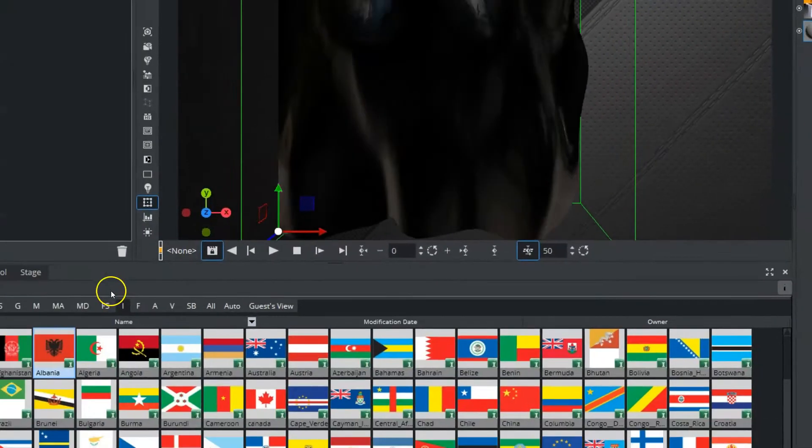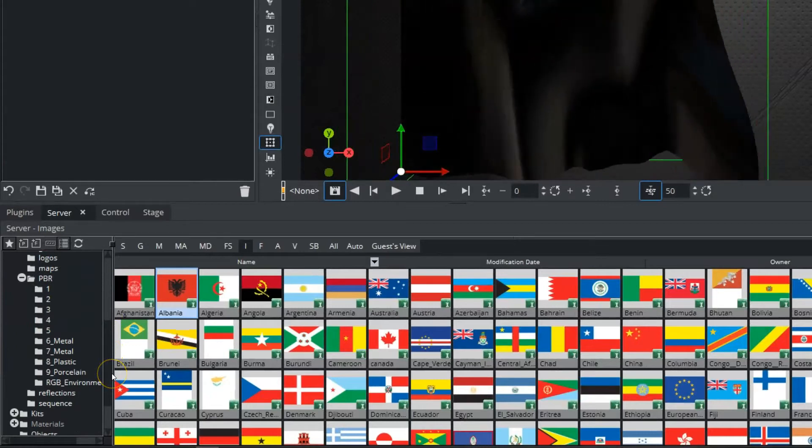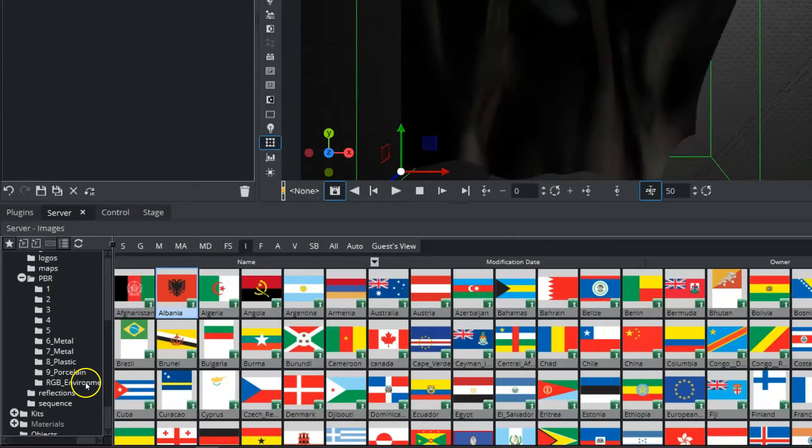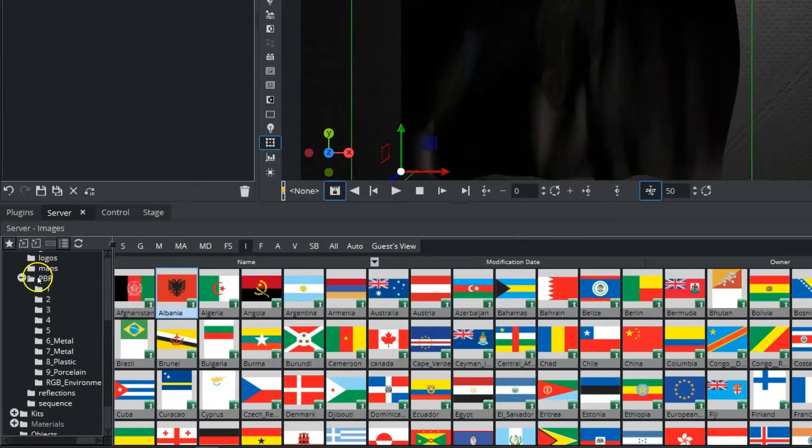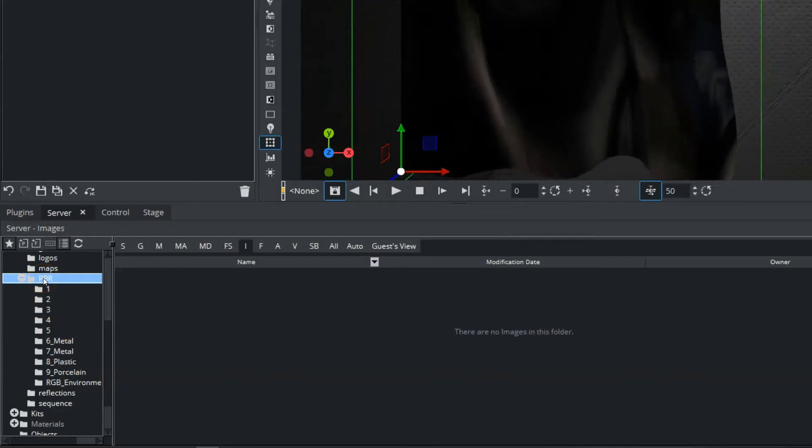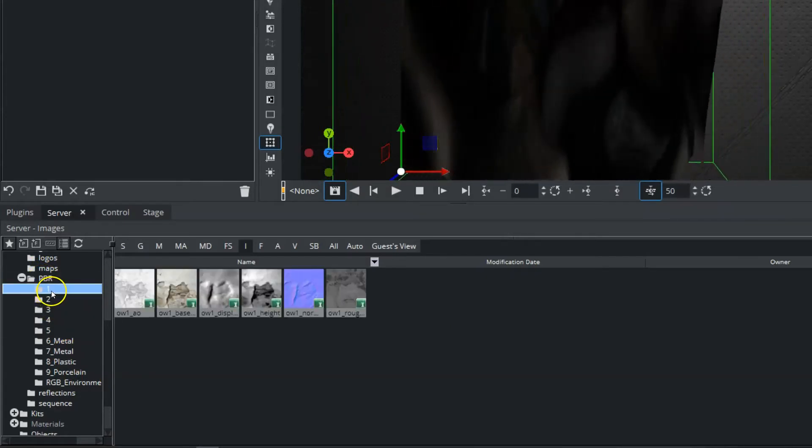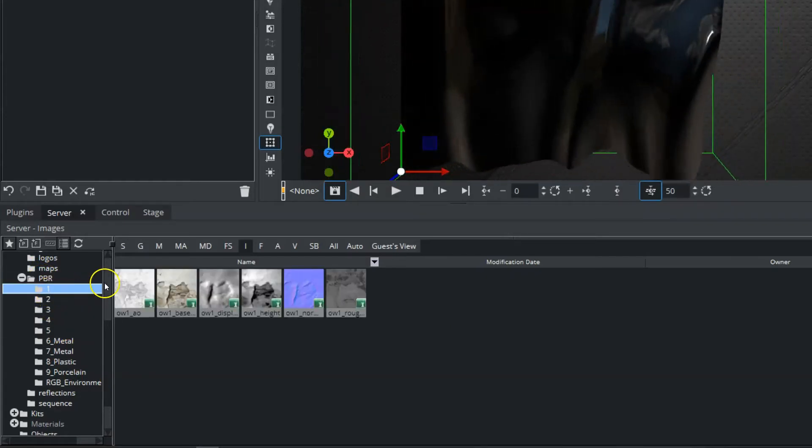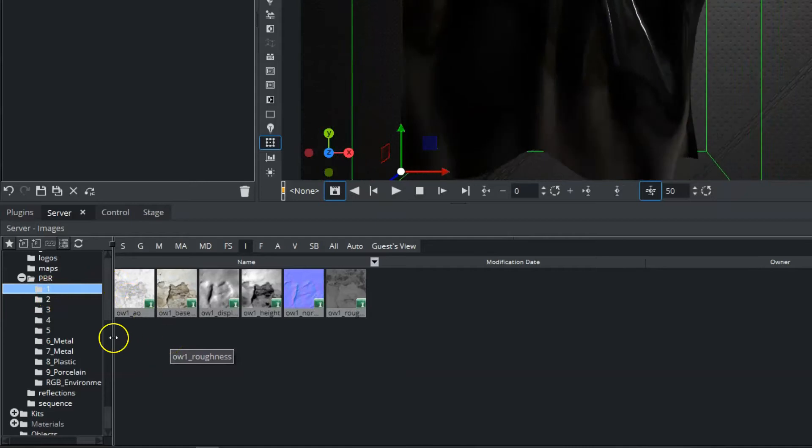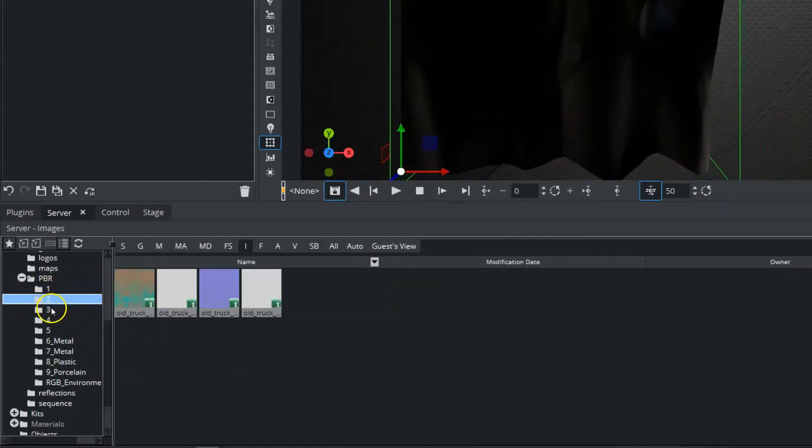So that means we need to go back into our images and start using some textures. However, we need to use specific type of textures, and we have some PBR textures, physical-based rendering textures here, that we can use. You can see I have a couple of folders here.